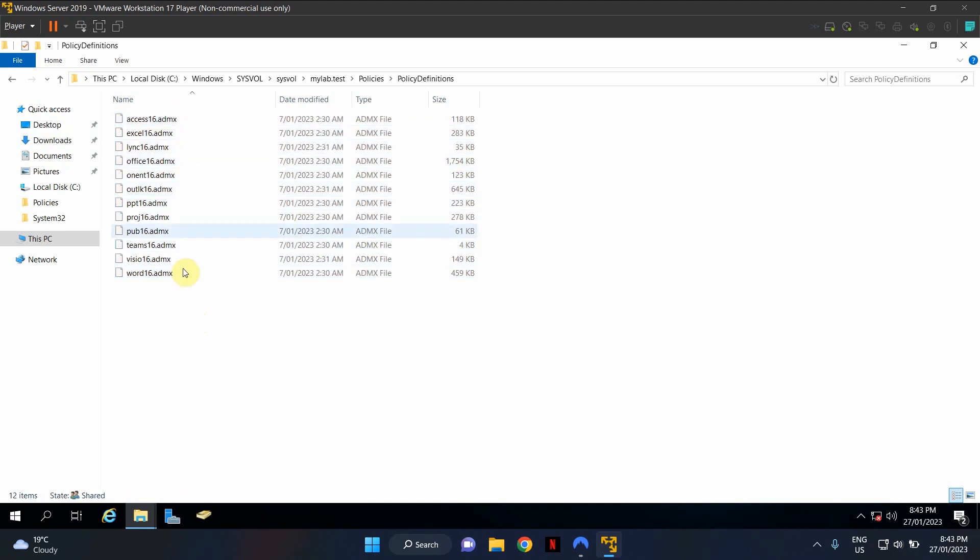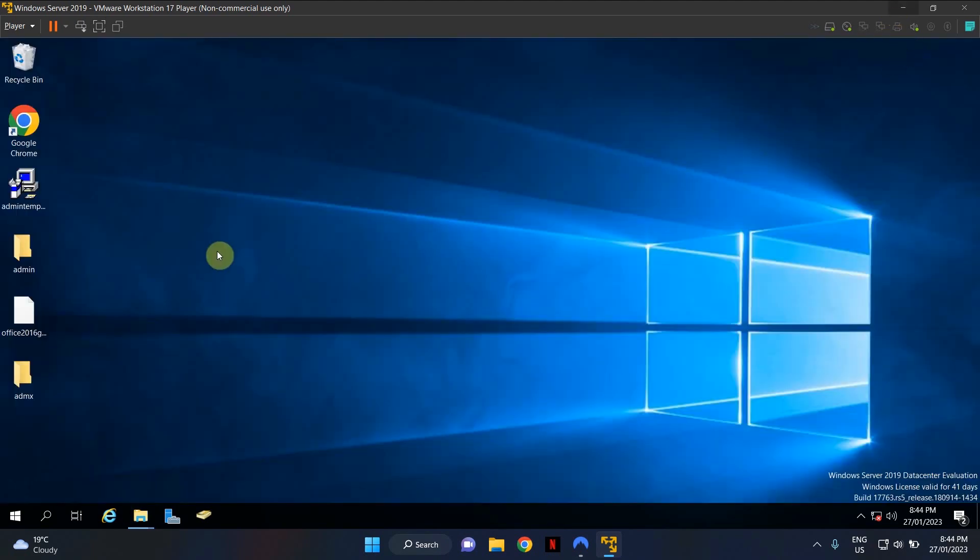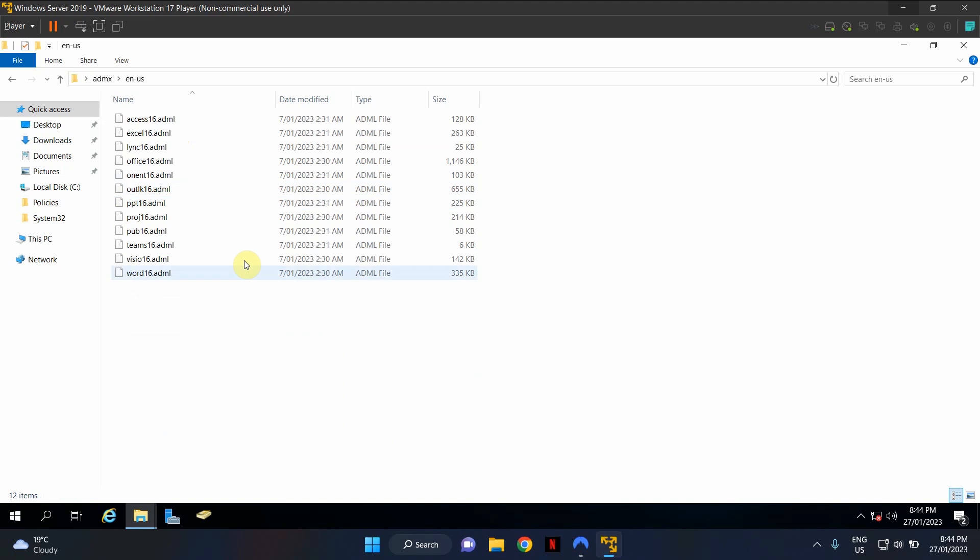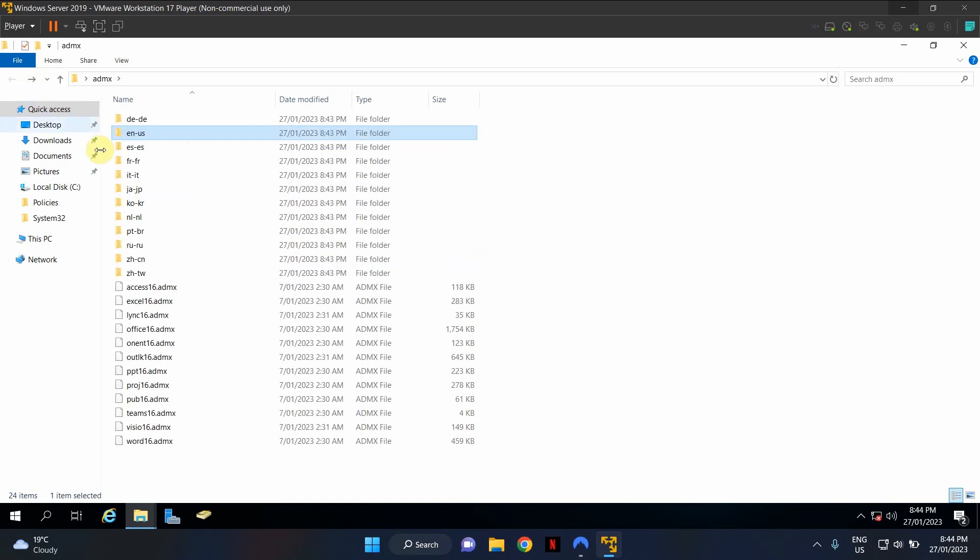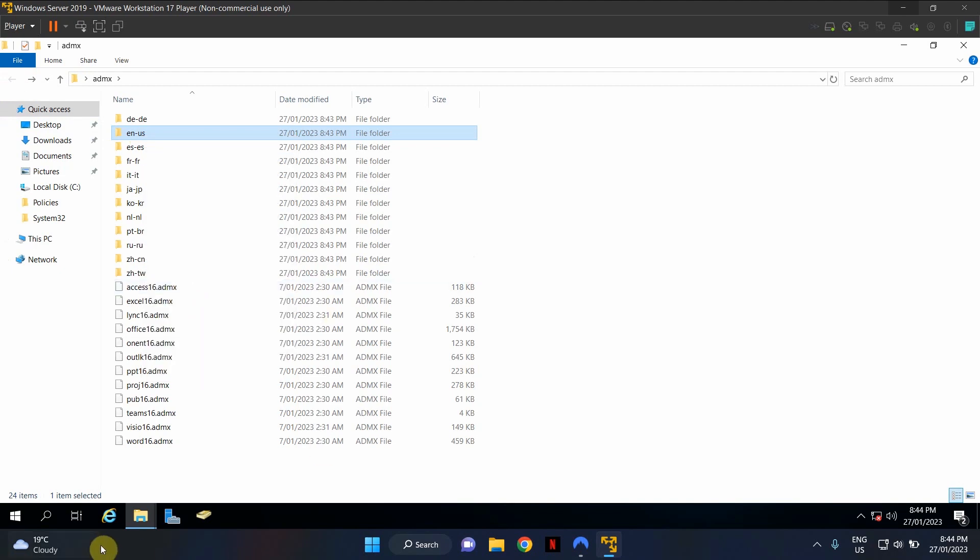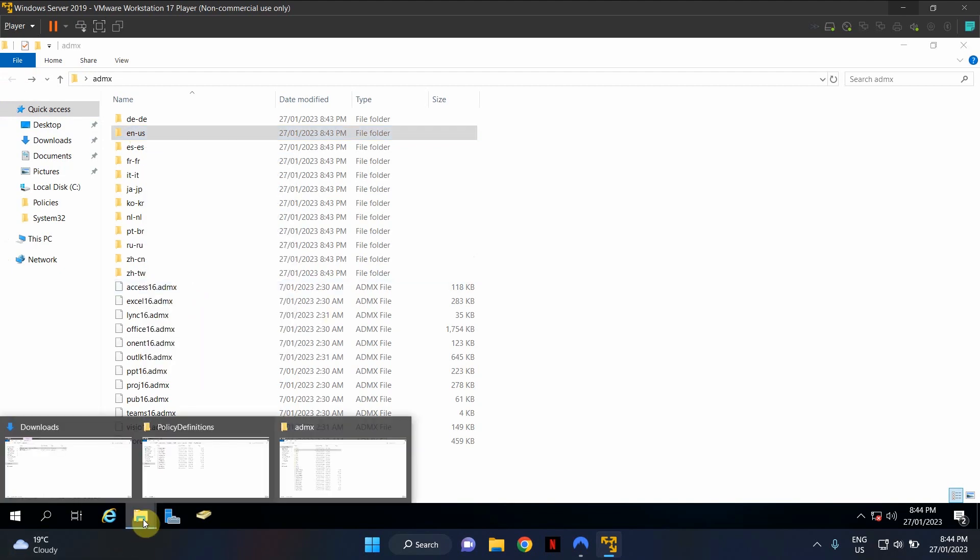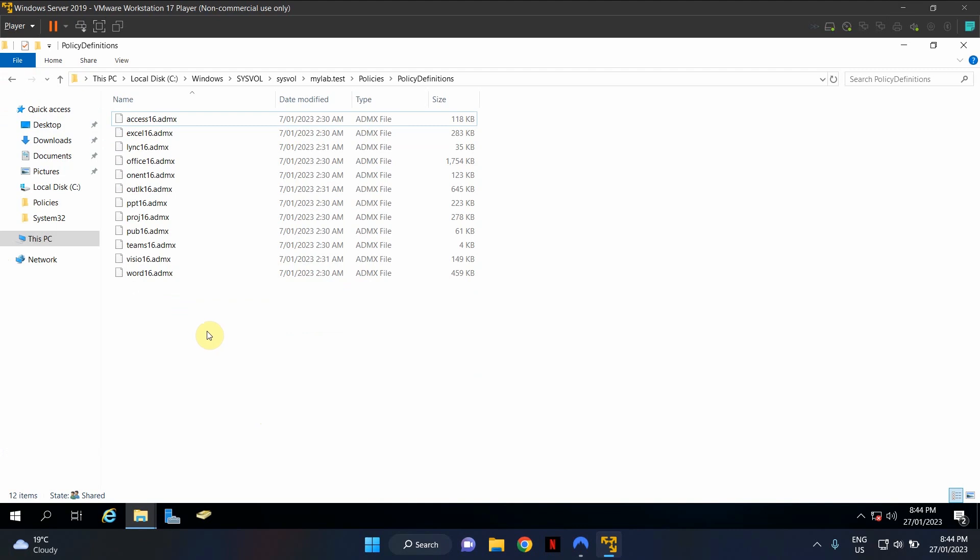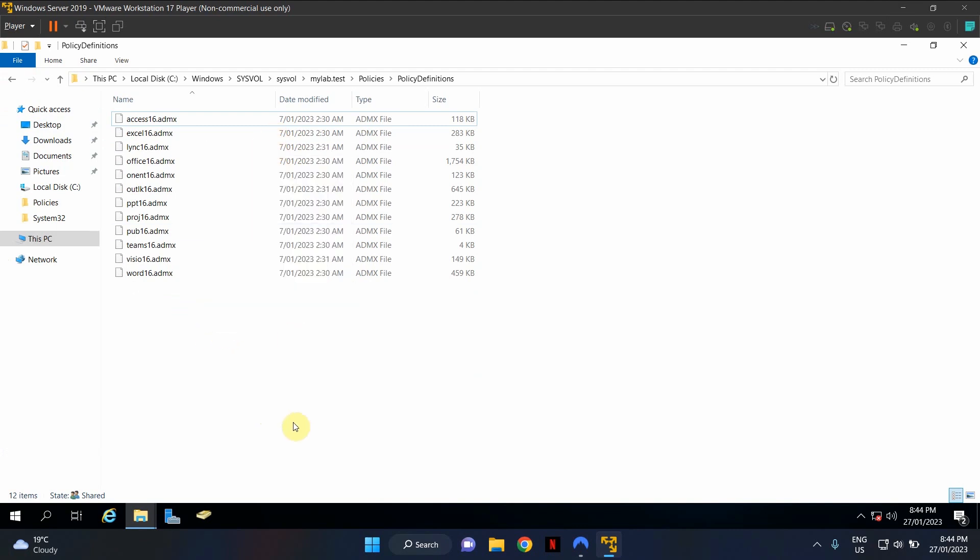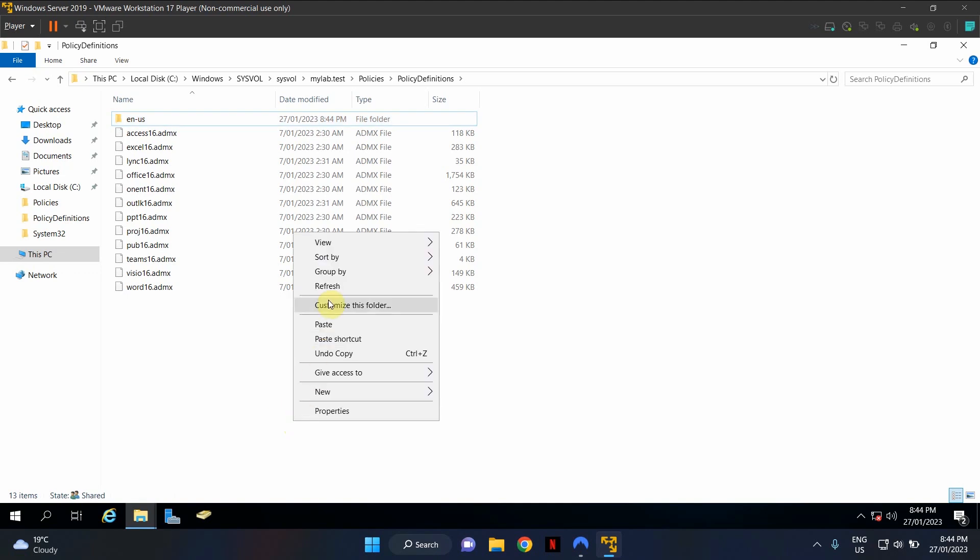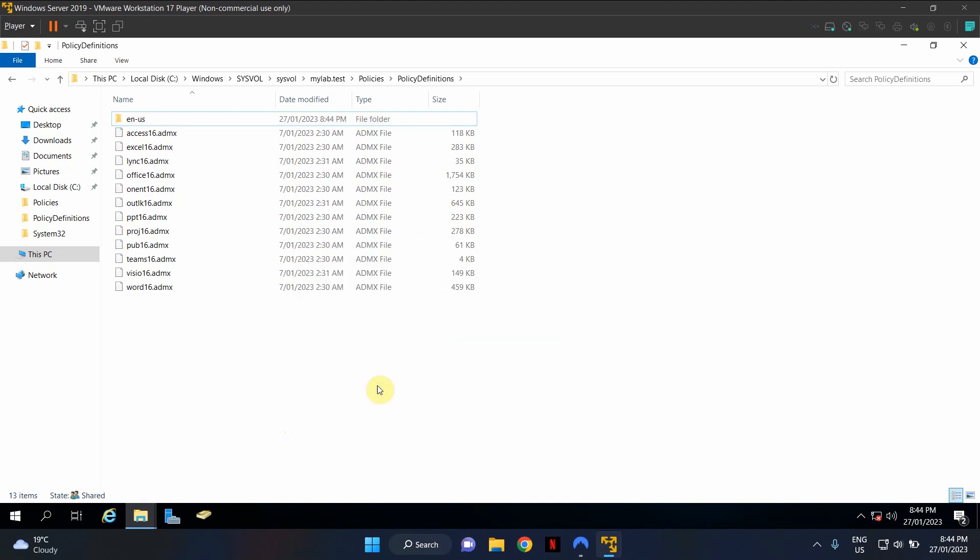Now we need to copy the language file. So let me minimize this. I'll go back to ADMX folder. I need English USA, so what I'm gonna do is I'm gonna select that folder, copy and go back to the same location that we copied the ADMX files and paste them.